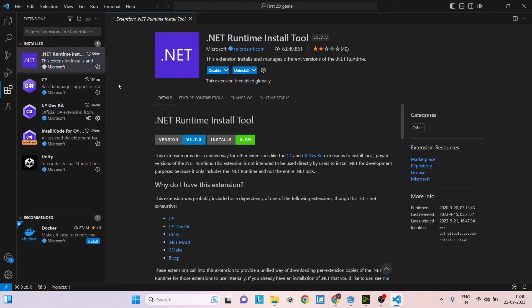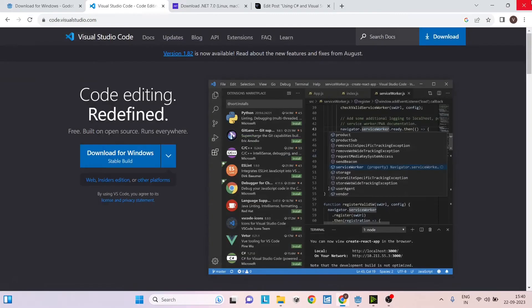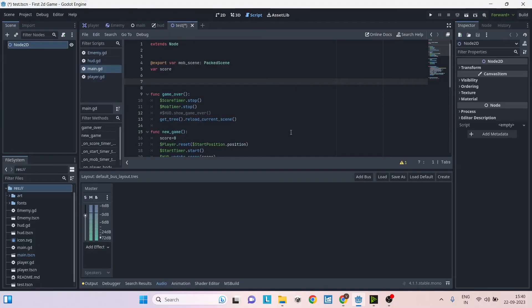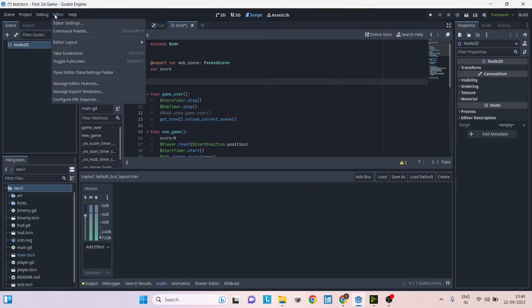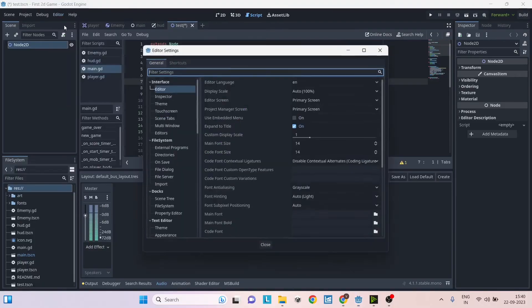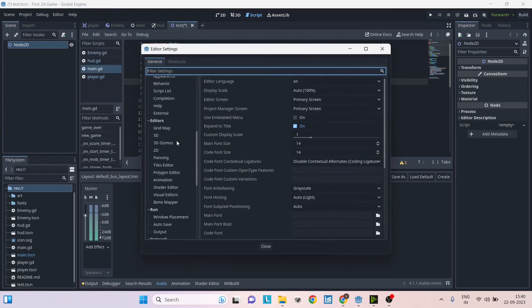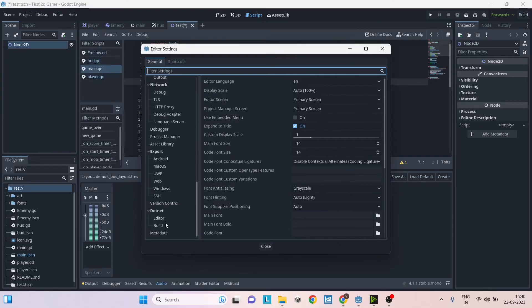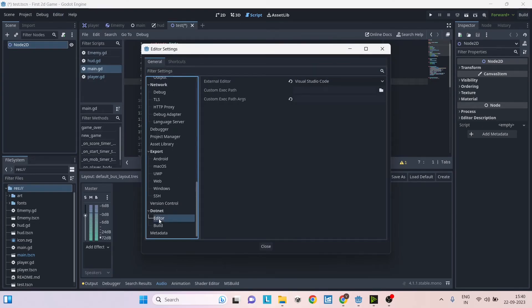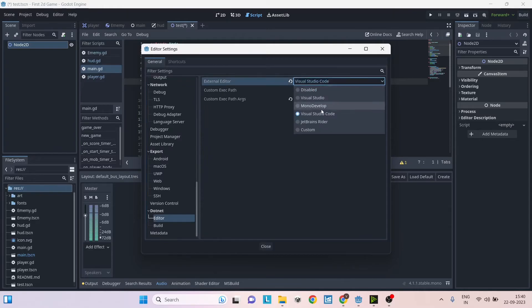Once all these are complete, you can just close the Visual Studio Code editor and then fire up the Godot editor. Inside Godot editor, go to Editor, Editor Settings, and scroll down to the end where you find .NET settings. Under Editor, make sure you select Visual Studio Code as your external editor.